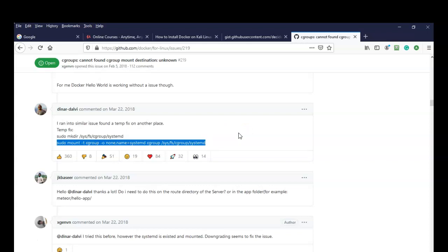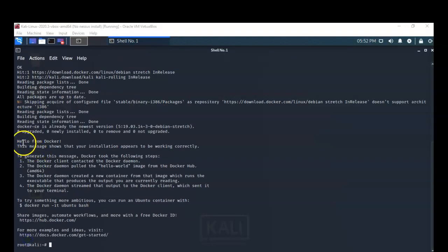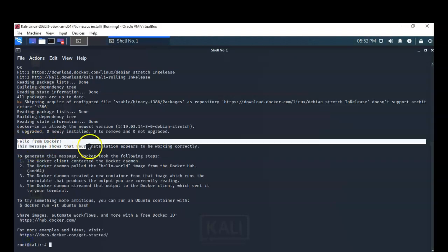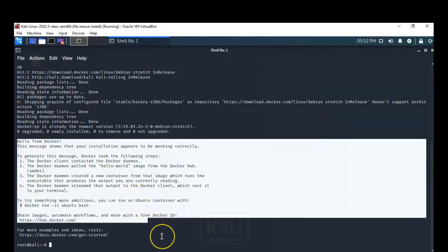Both of those commands are available in the lab file. I ran those two commands and now I'm re-running the script. The script has completed successfully, and I get the message back from the Docker server confirming that Docker is installed and working correctly.